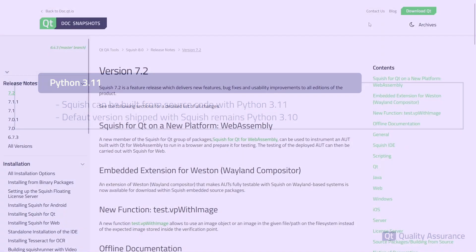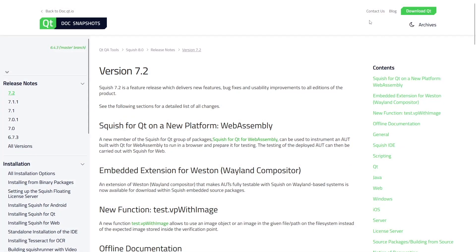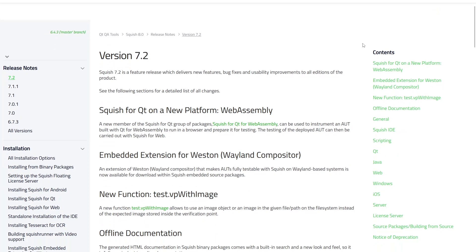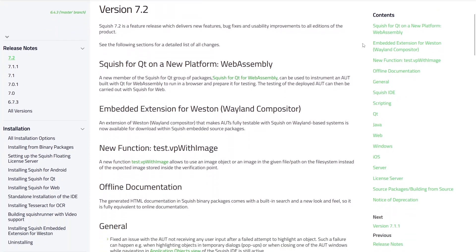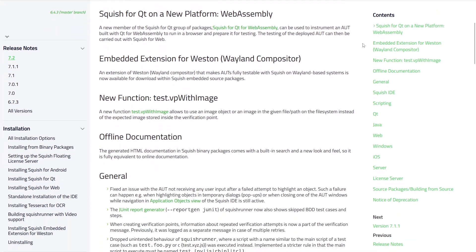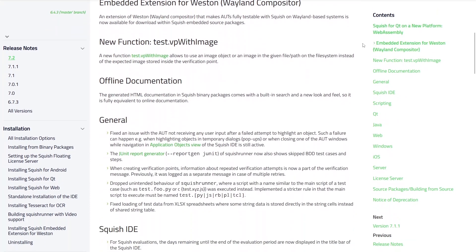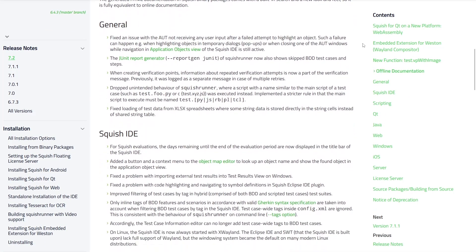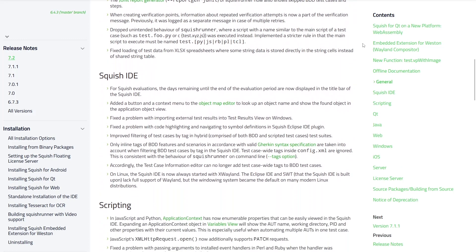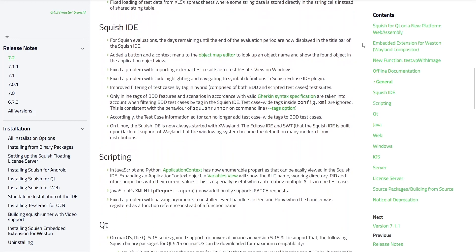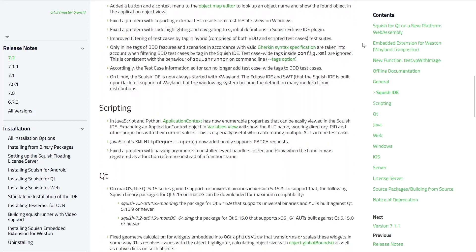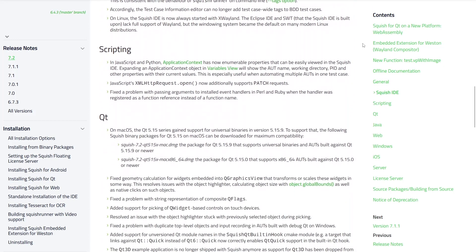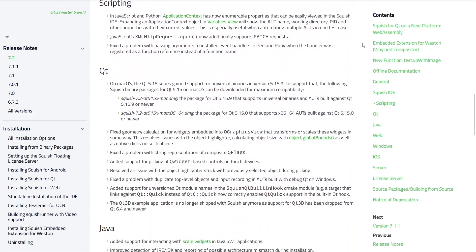Beyond the major highlights, this release contains various smaller improvements and fixes for testing Qt, Java, Web, native Windows, and iOS applications. Our continuous commitment to enhancing the Squish experience is reflected in this release.